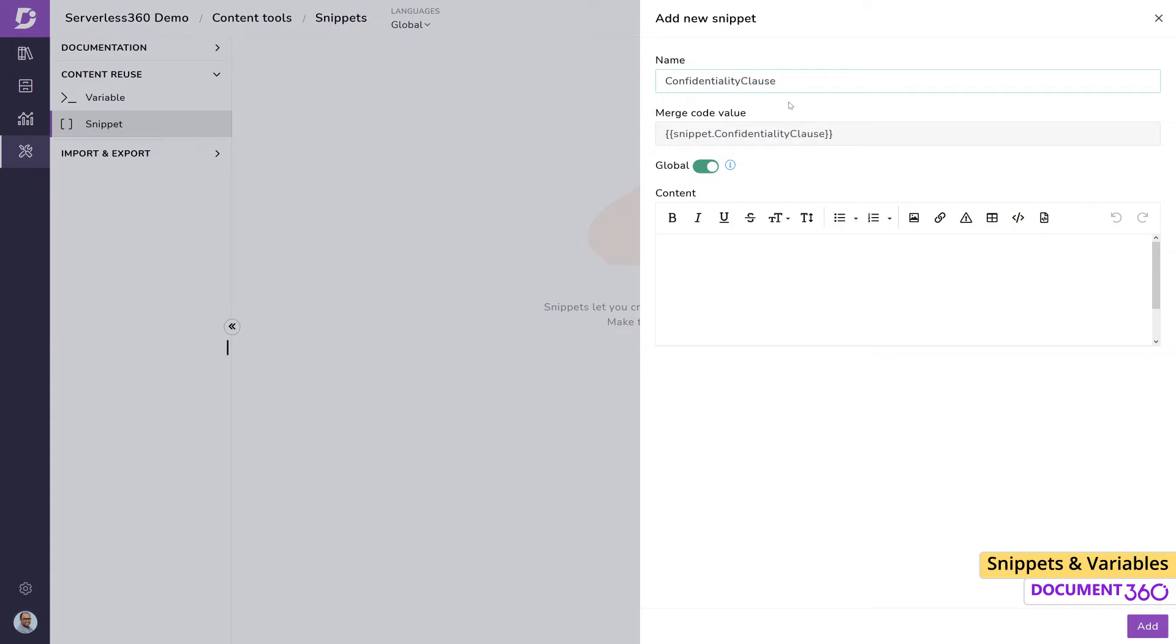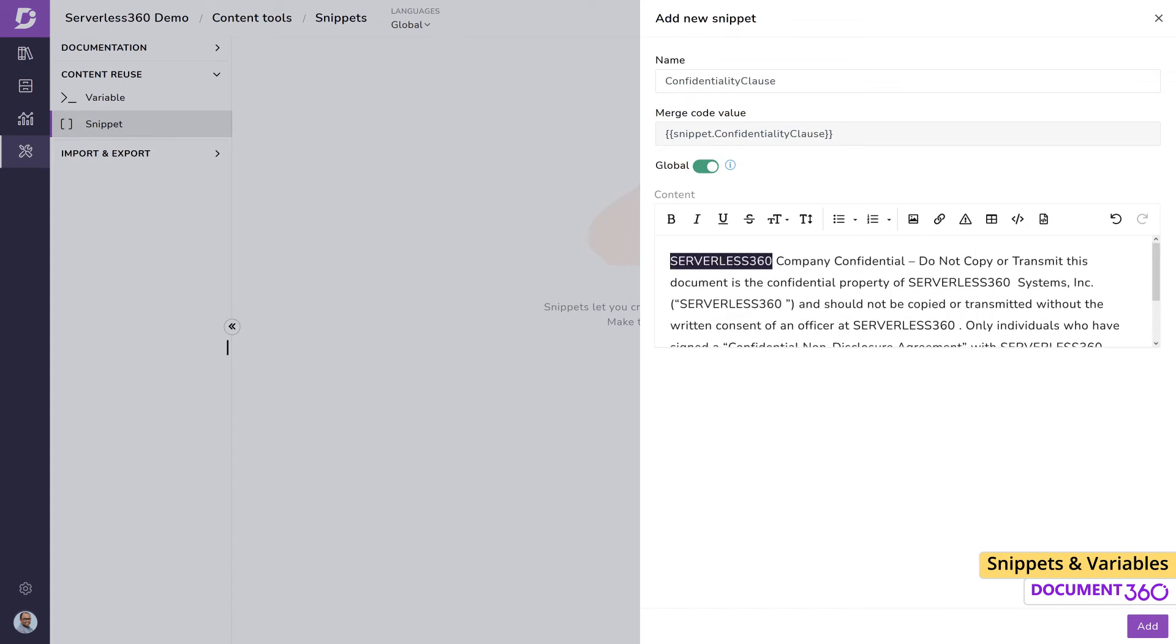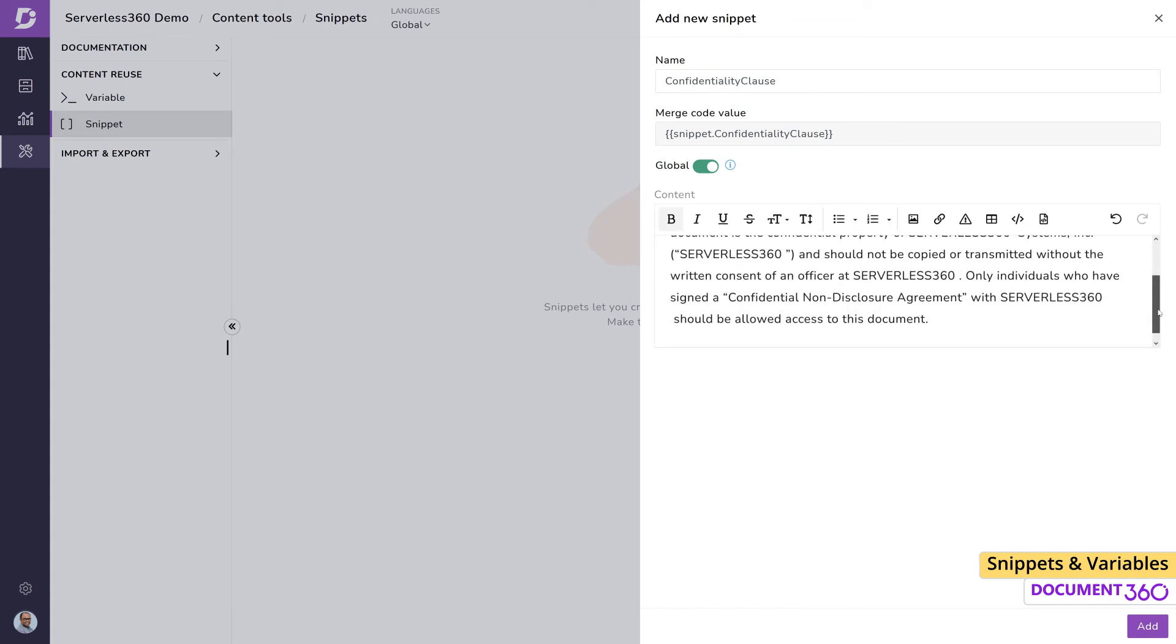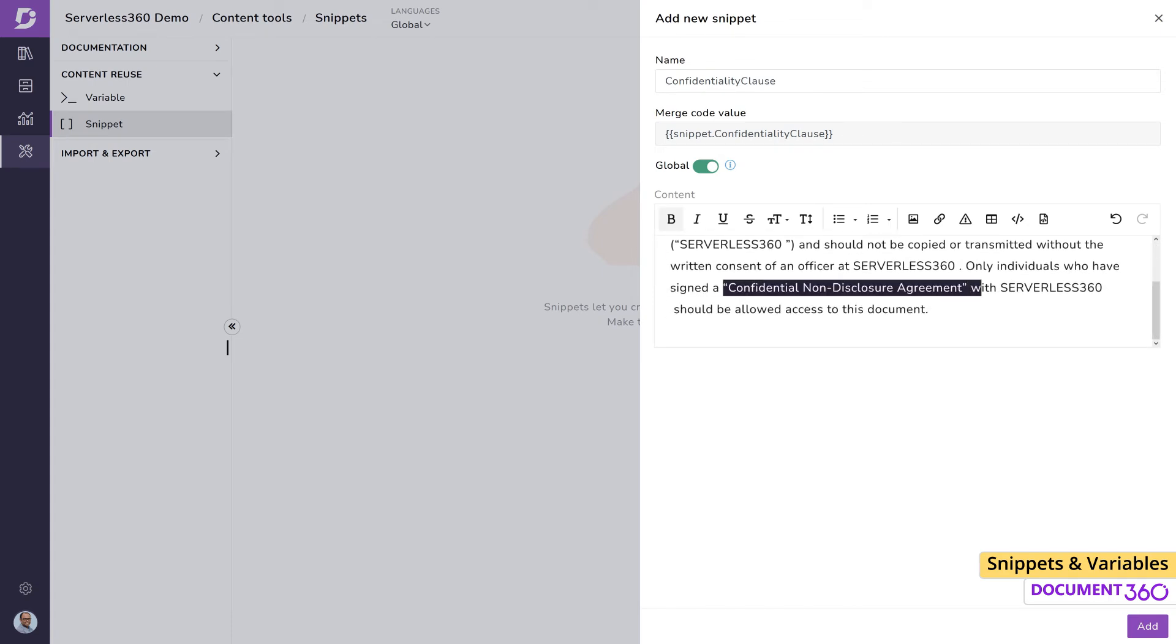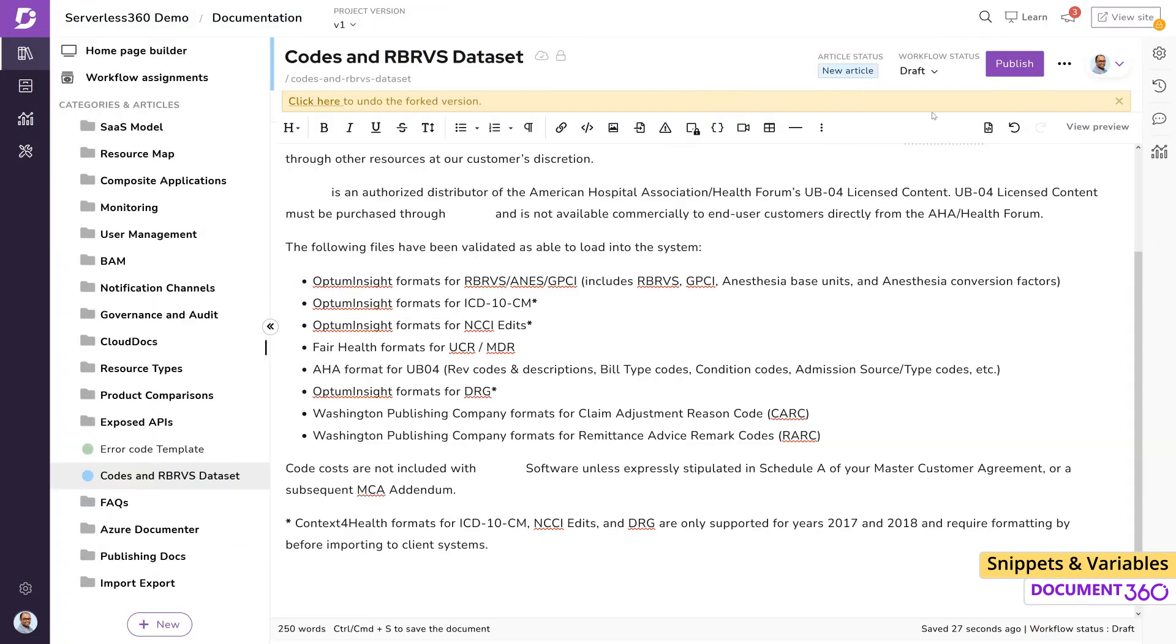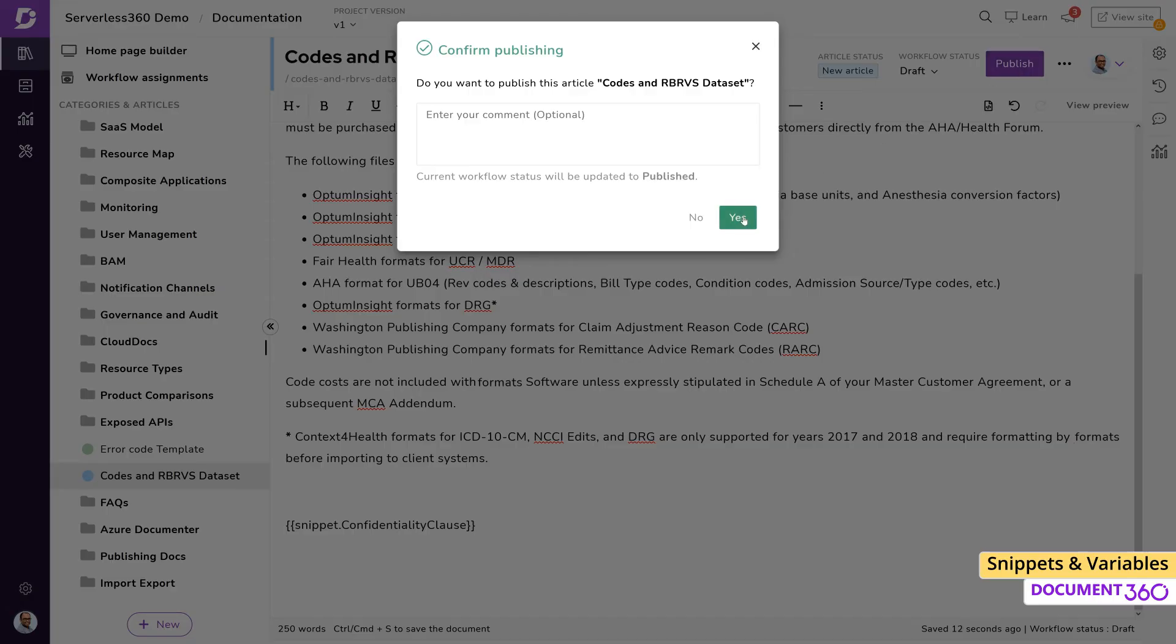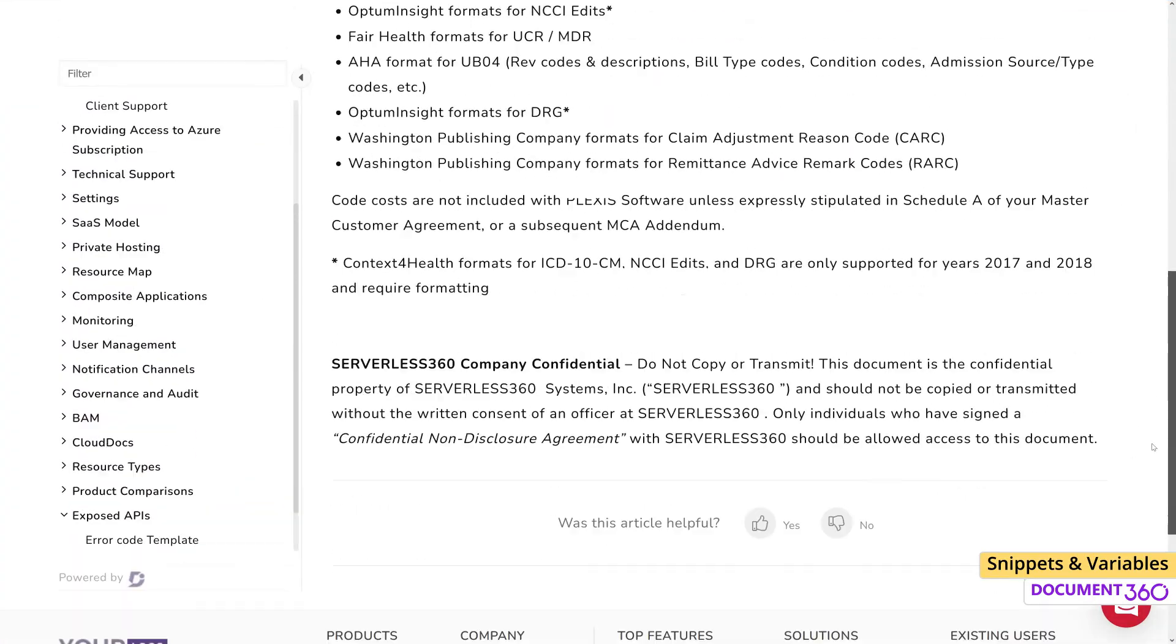Let's create a snippet this time for a confidentiality clause. We can use the formatting tools to design the snippet and even add images and hyperlinks. Now let's go into an article and insert the snippet. Once we publish it, we can see the contents here.